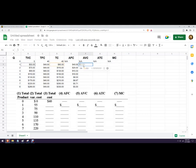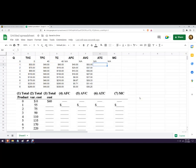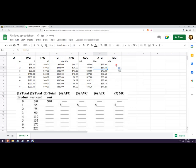And then average variable cost is, we didn't calculate variable cost, oh we did, it's been given to us. So the total variable cost divided by quantity, and we'll take their suggestion there. And then average total cost, just take the total cost and divide it by the quantity.